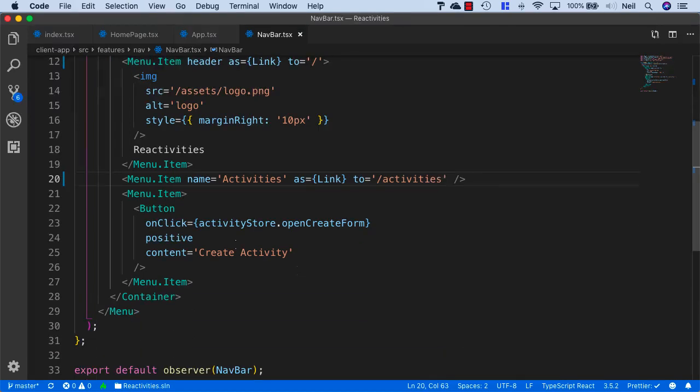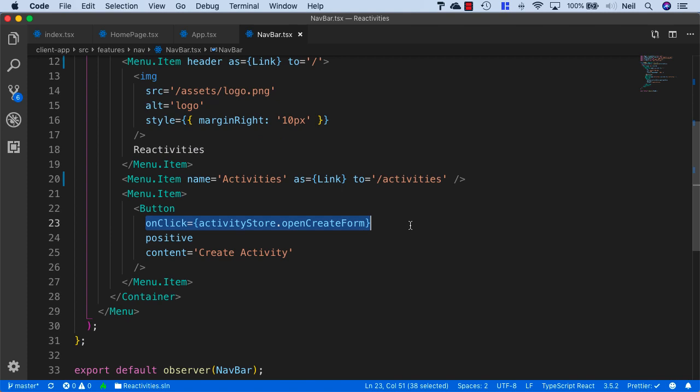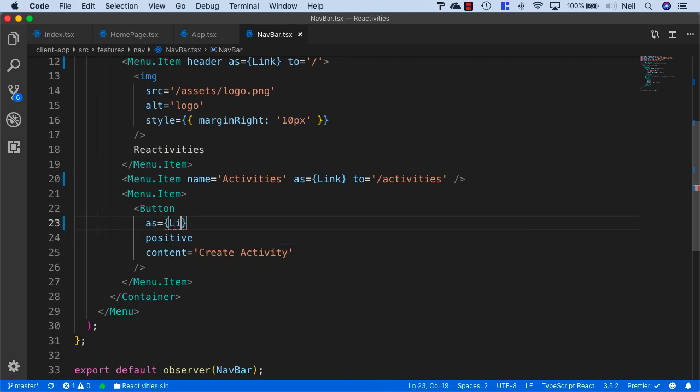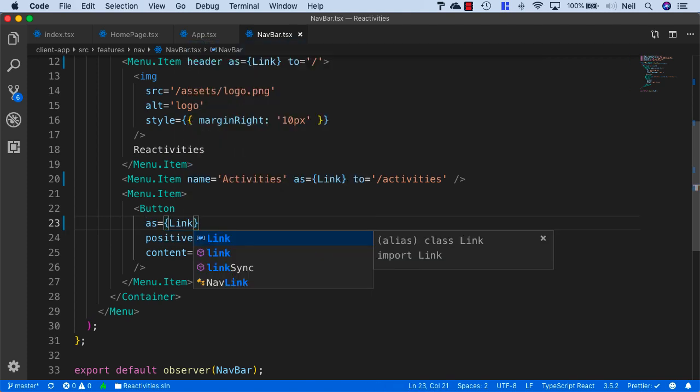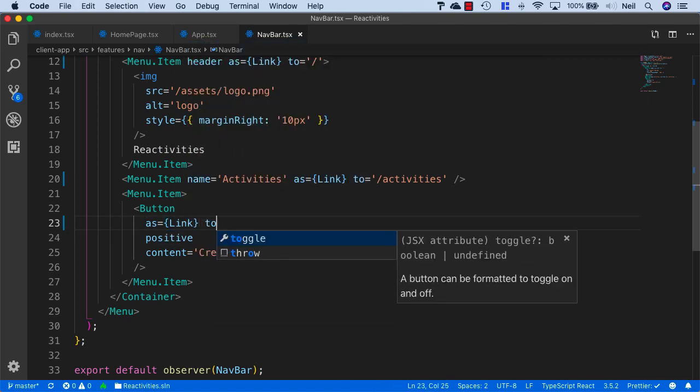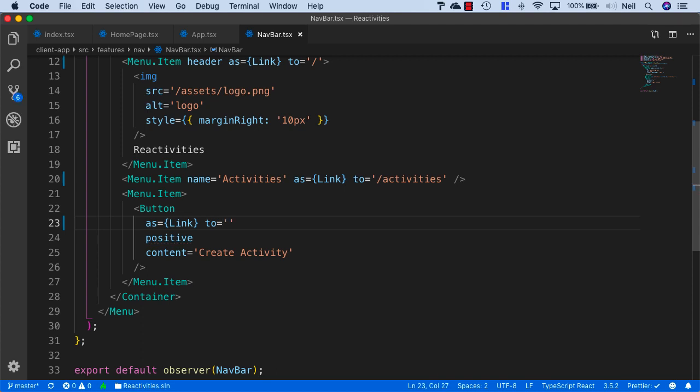We'll do the same for our button. We don't need this onClick anymore, so we can say as equals link and to equals forward slash create activity.